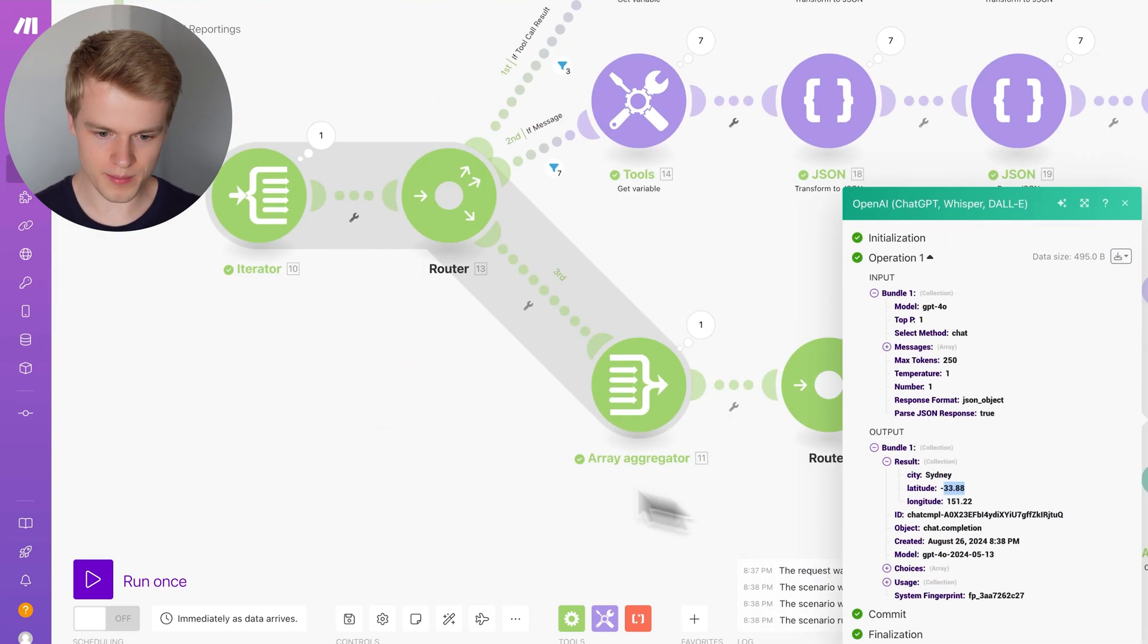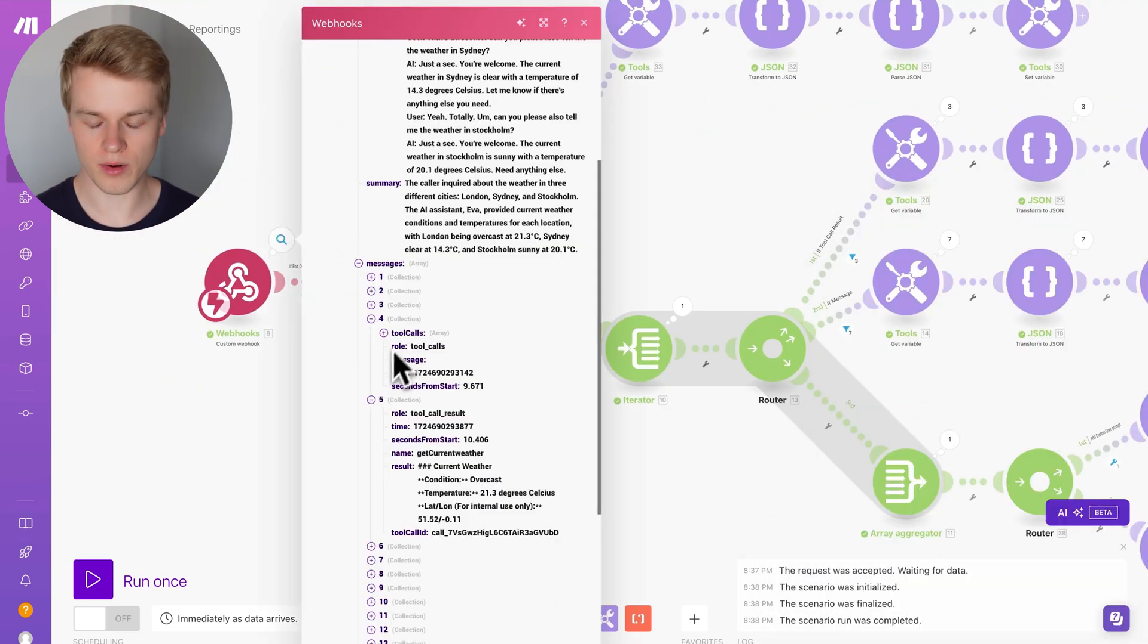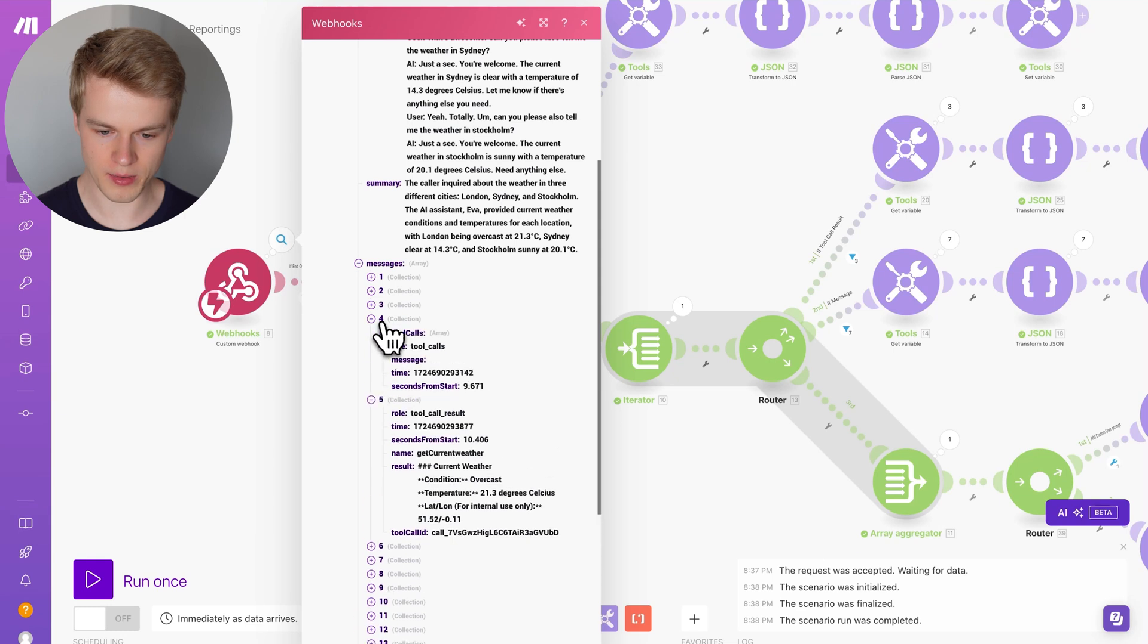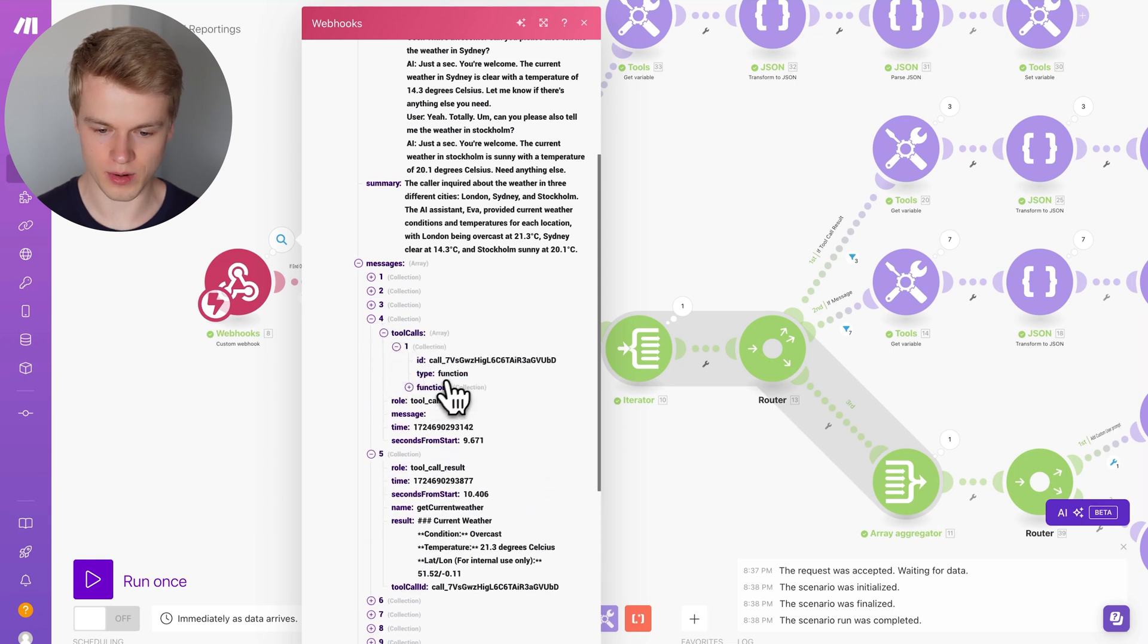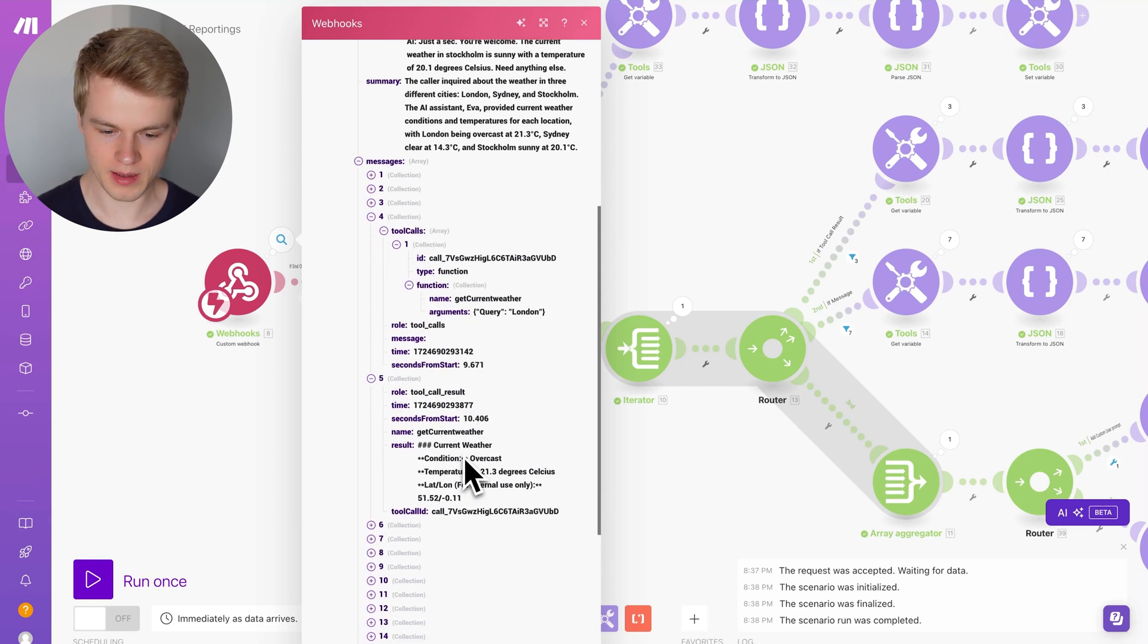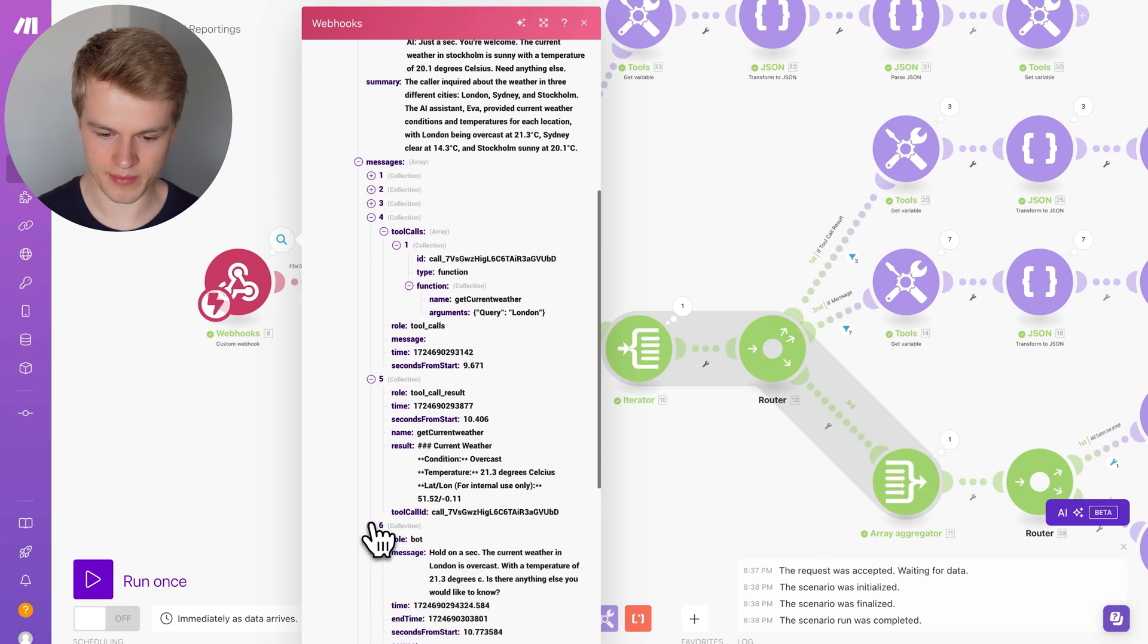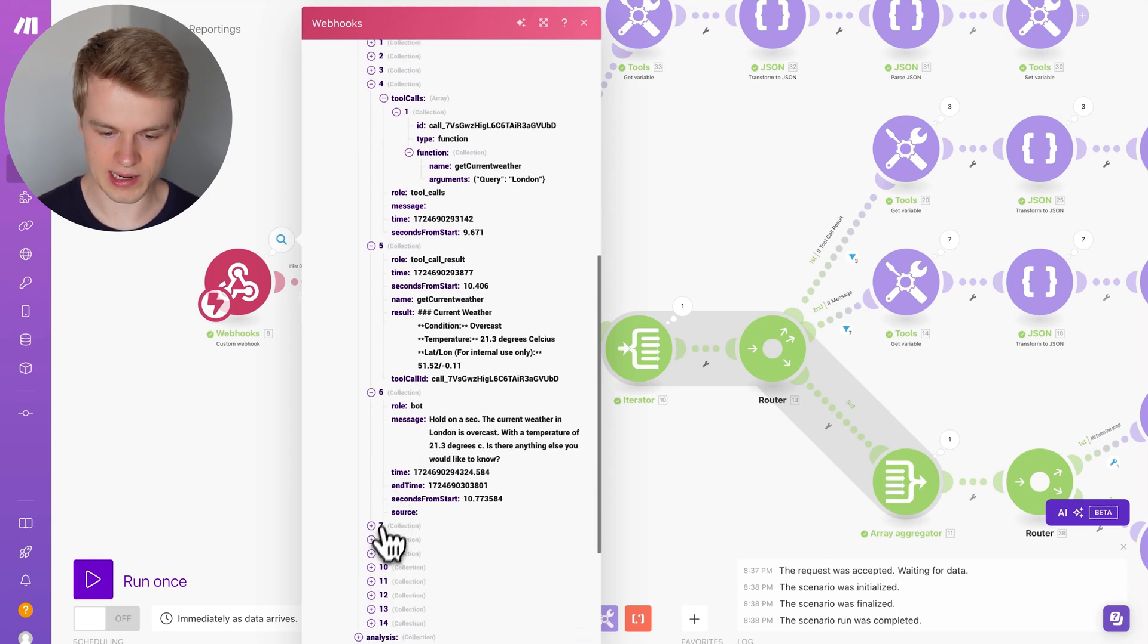If you remember, and this is also what we see up here, inside of our conversation, the first tool call we made is for London. Then we have the answer, then I say again something, this is the AI basically answering. Down here I have the next tool call result, and you can see here, it is for Sydney.